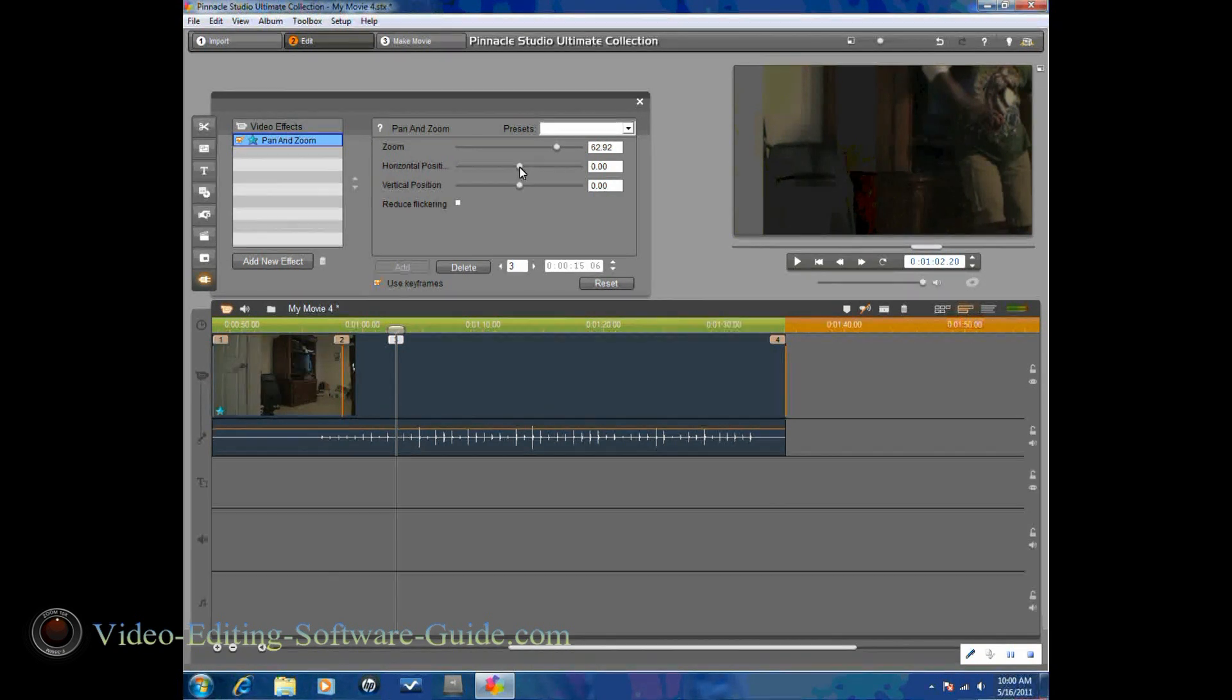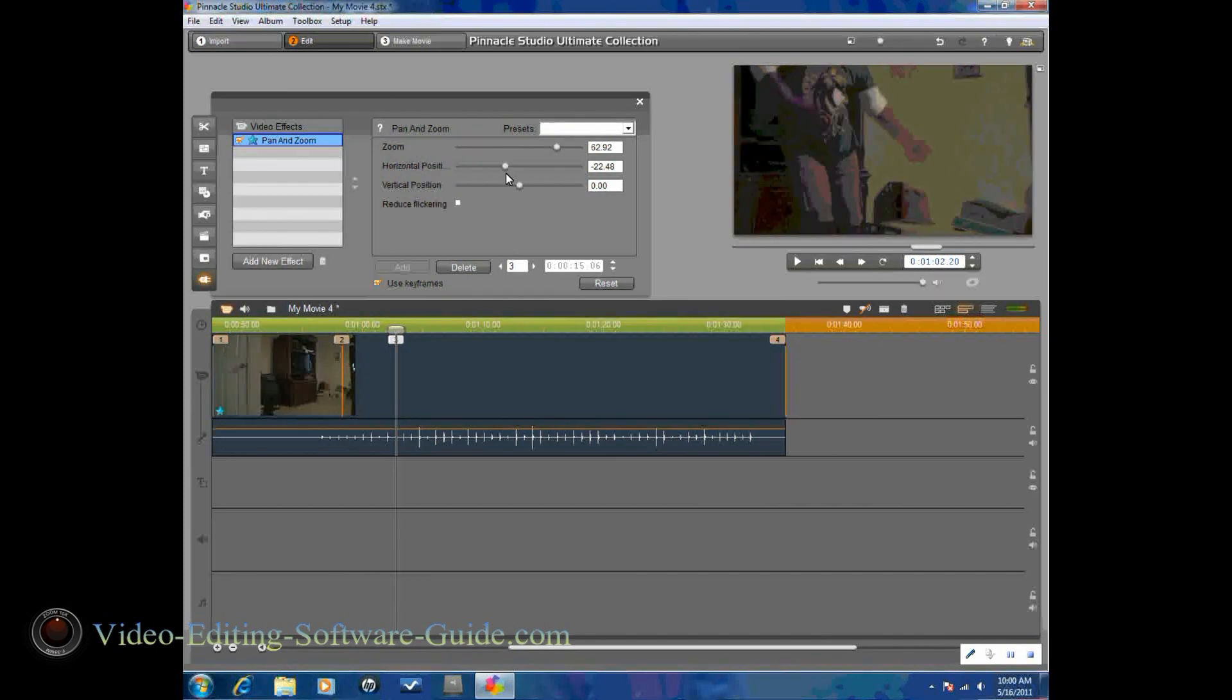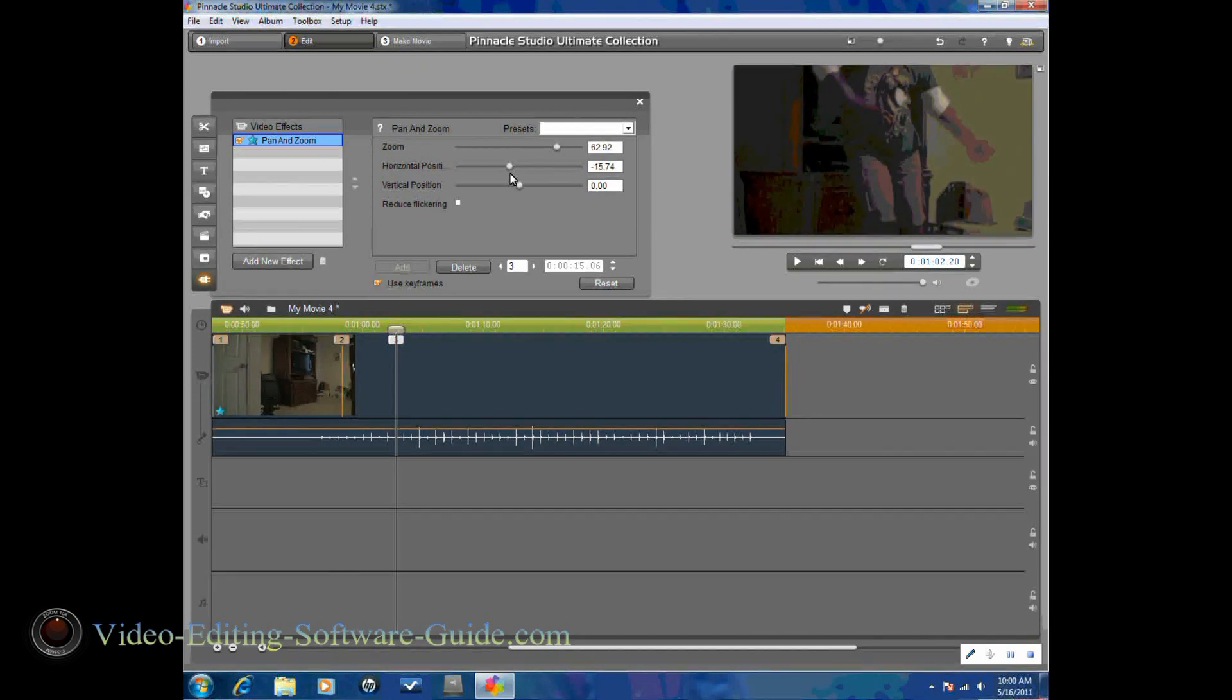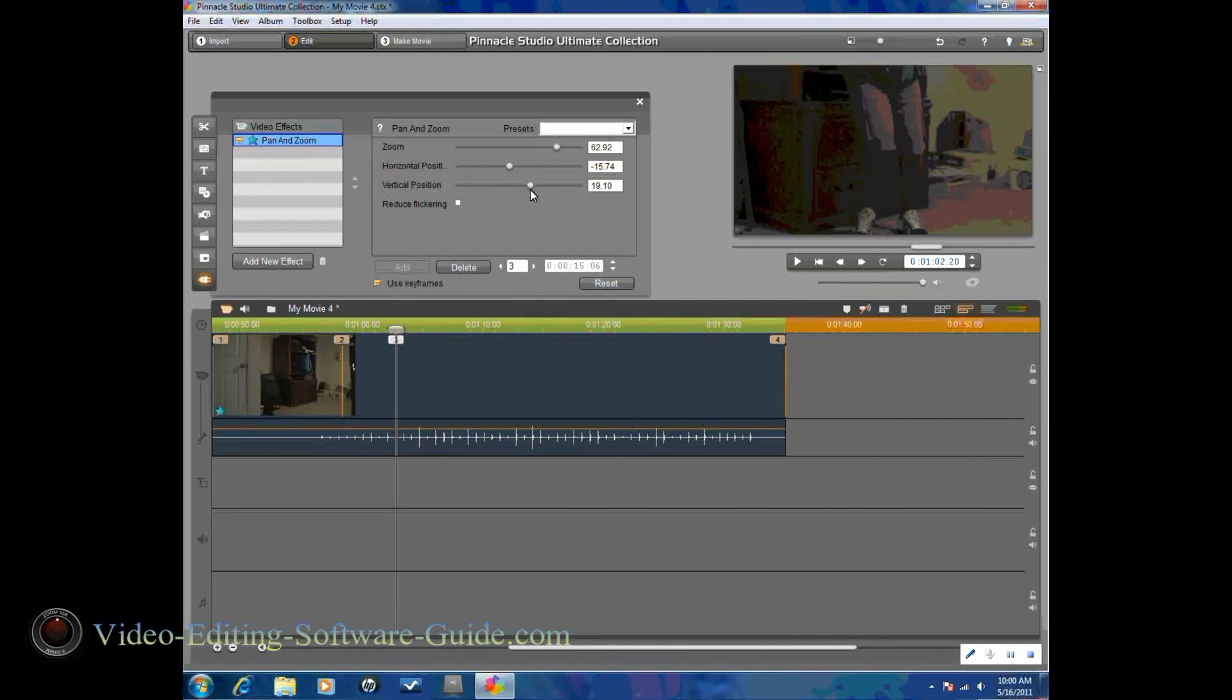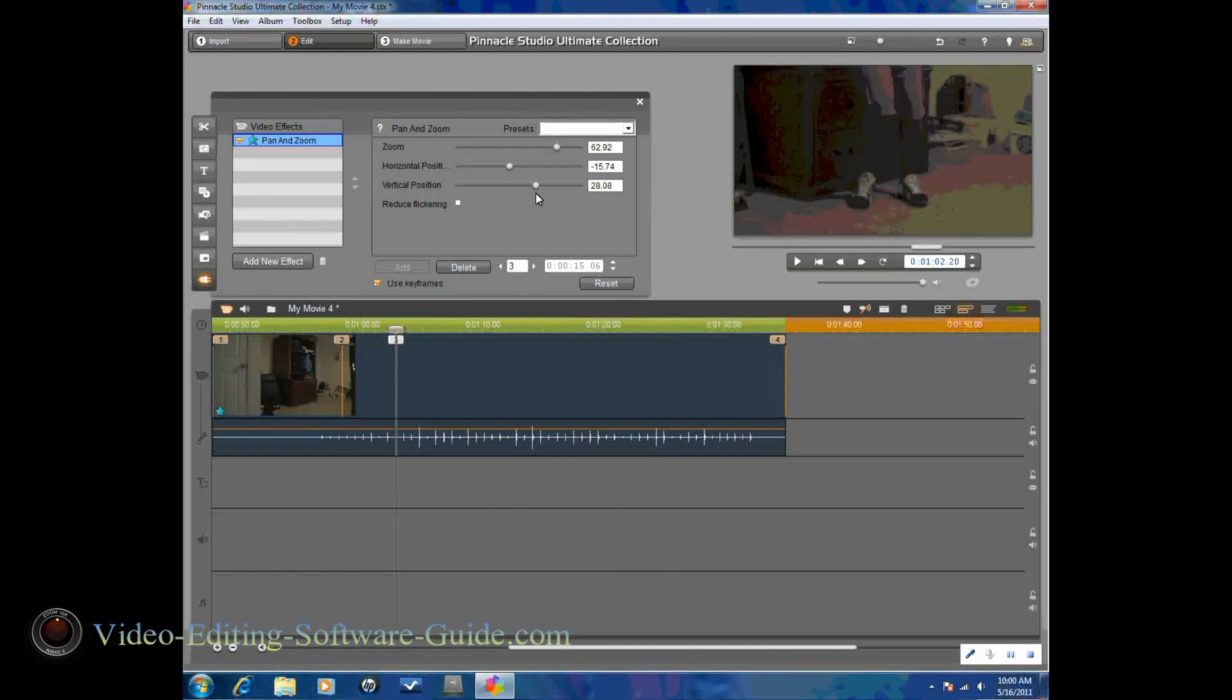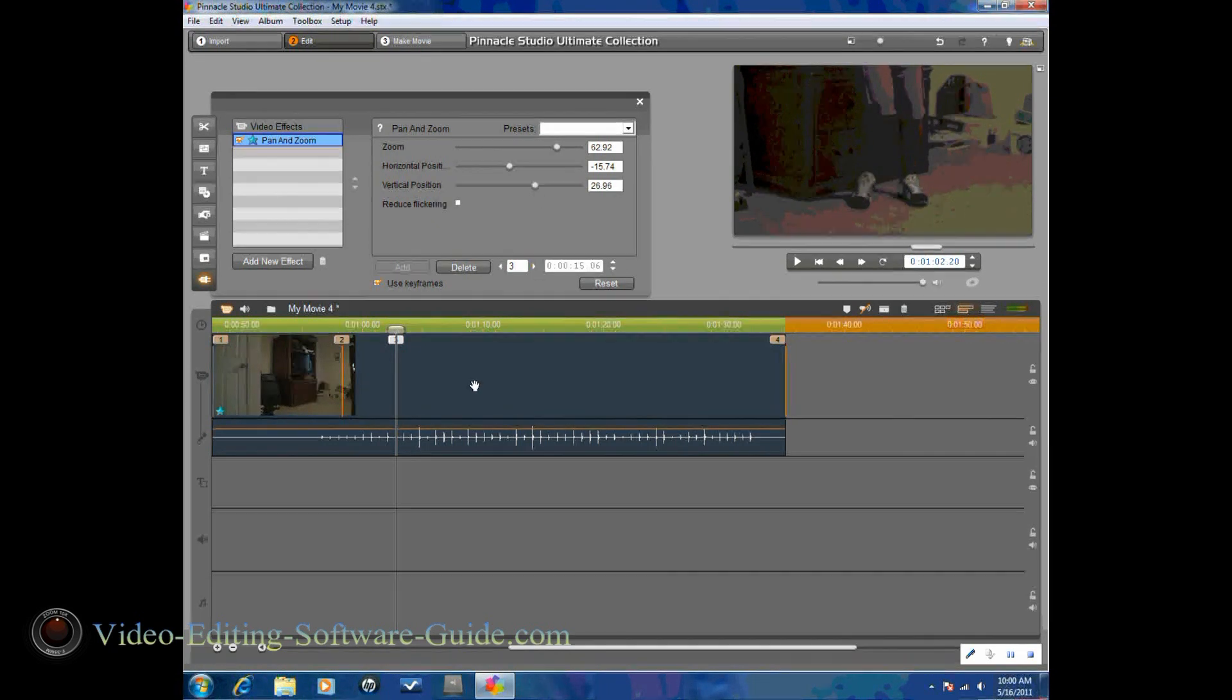Then I'm going to change my horizontal position because now that I zoomed it in, the subject's not centered. So I'm going to center the subject. I'm not using the rule of thirds on this one. I'm going to go ahead and center the subject. And then to get down to legs, I'm going to move the vertical so I get the legs in the shot.